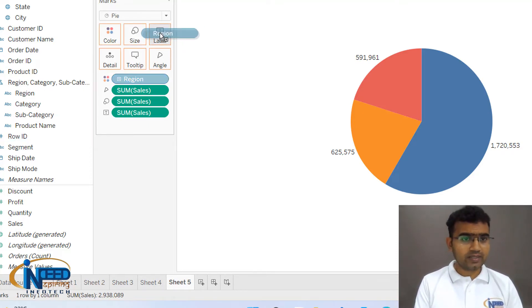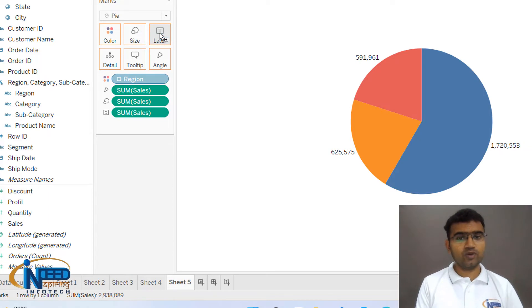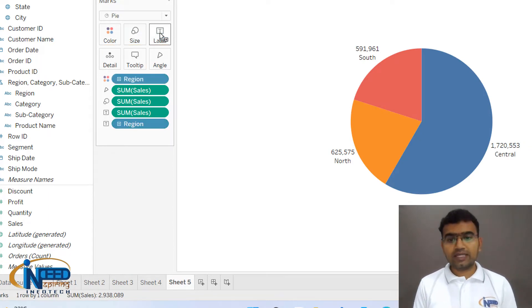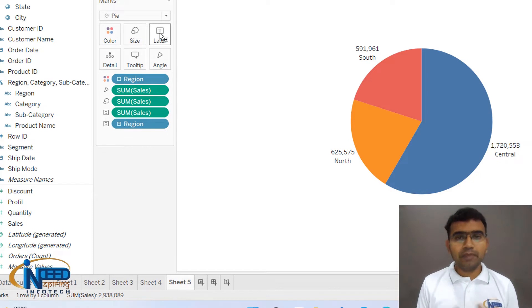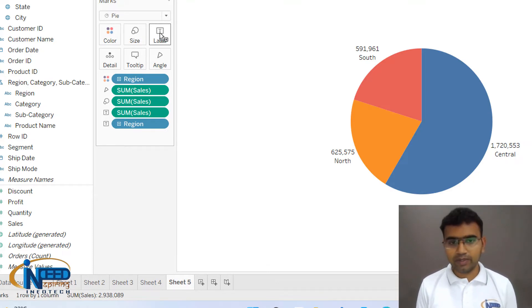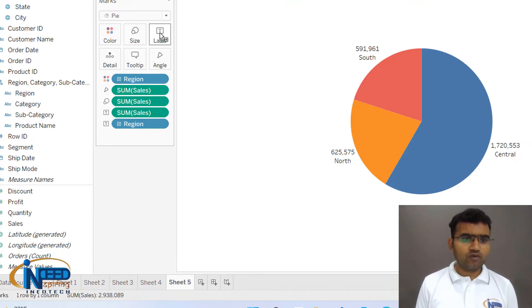Click on region and bring them into label, so you can see that in which region how much sales is there. So this is how you can make a pie chart. It is very simple.